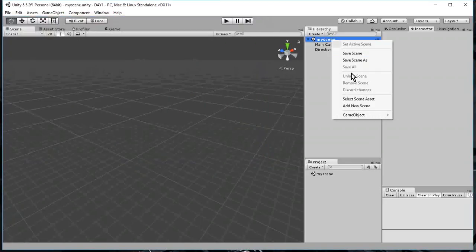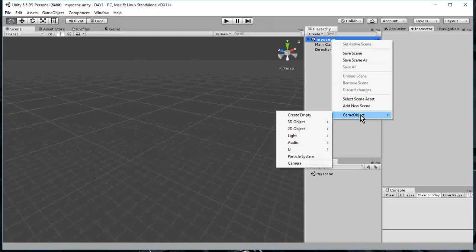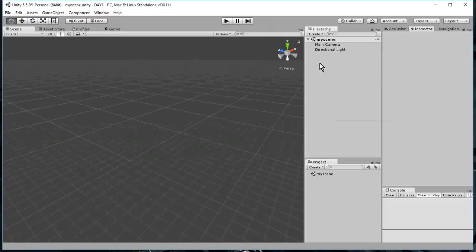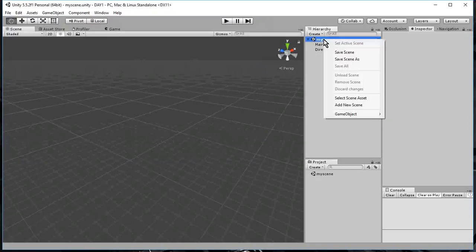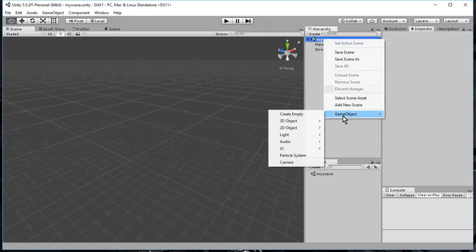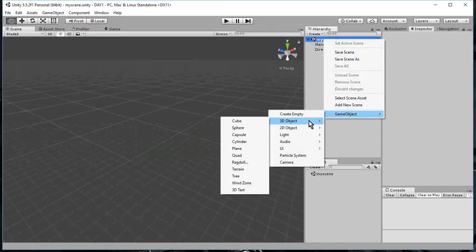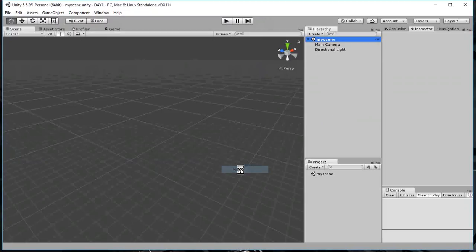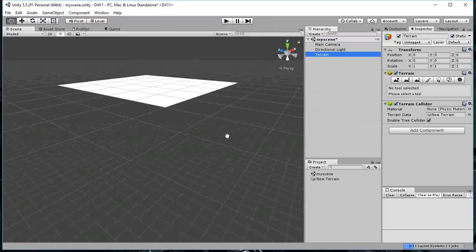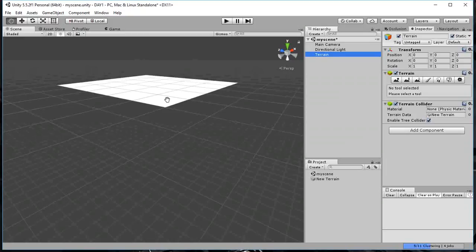Okay, so to my scene I'm going to add a terrain object. So, down here, select my scene, right click, then I have game object, 3D object, terrain. Click that. And bam, a terrain shows up in my object. The terrain right now is flat. It's just like a flat sheet, a flat blanket.